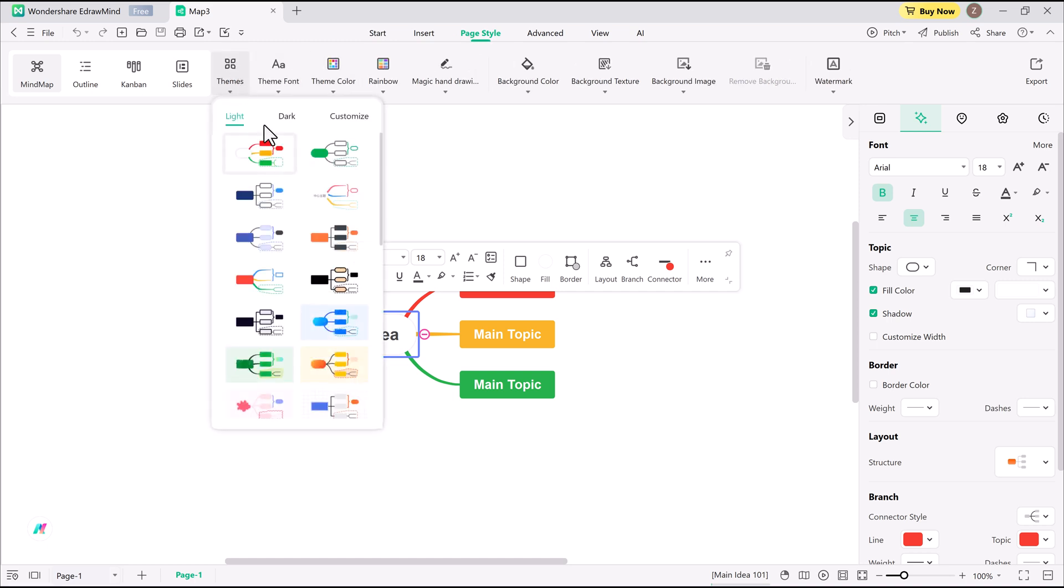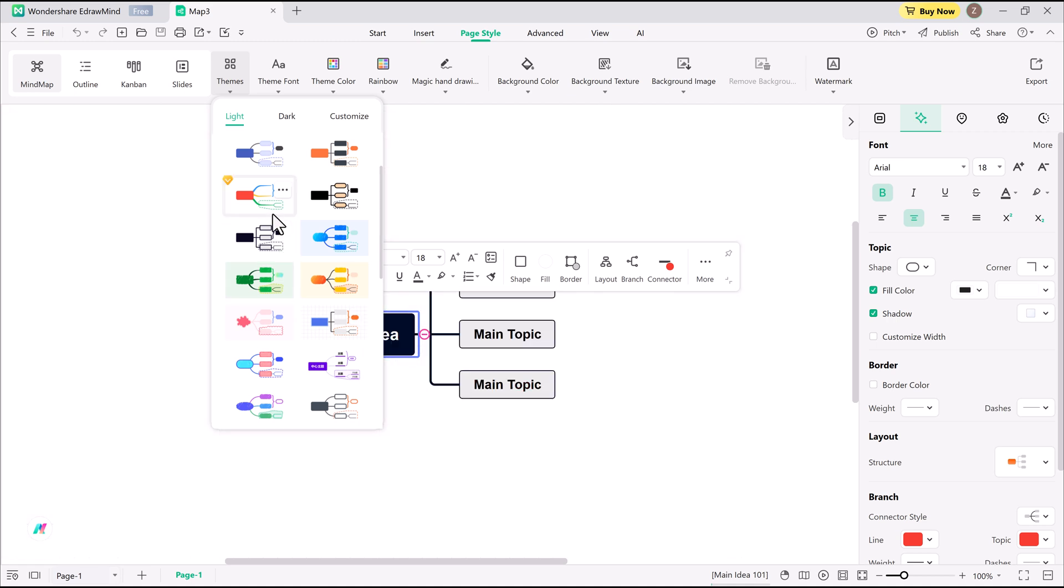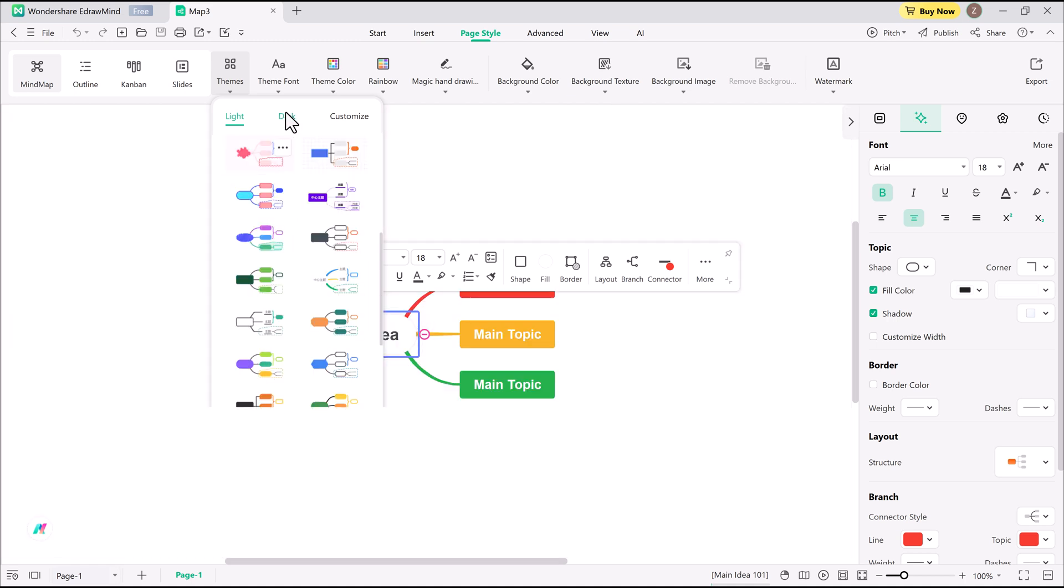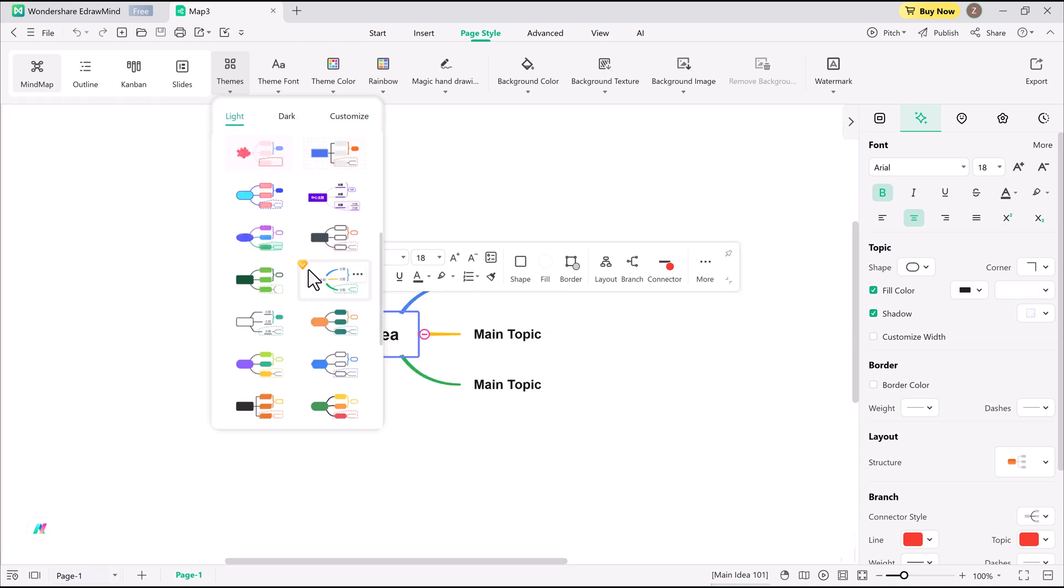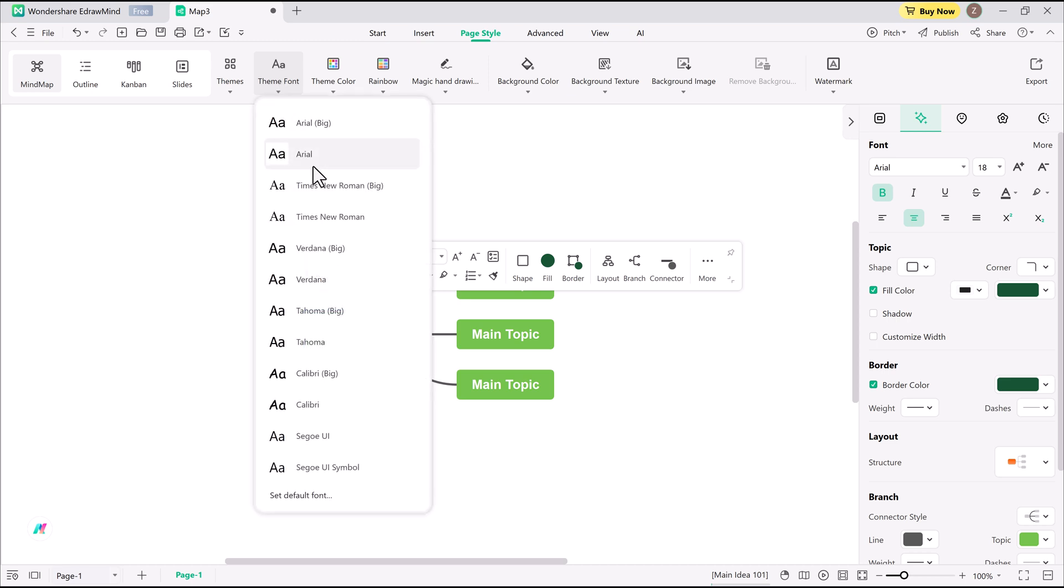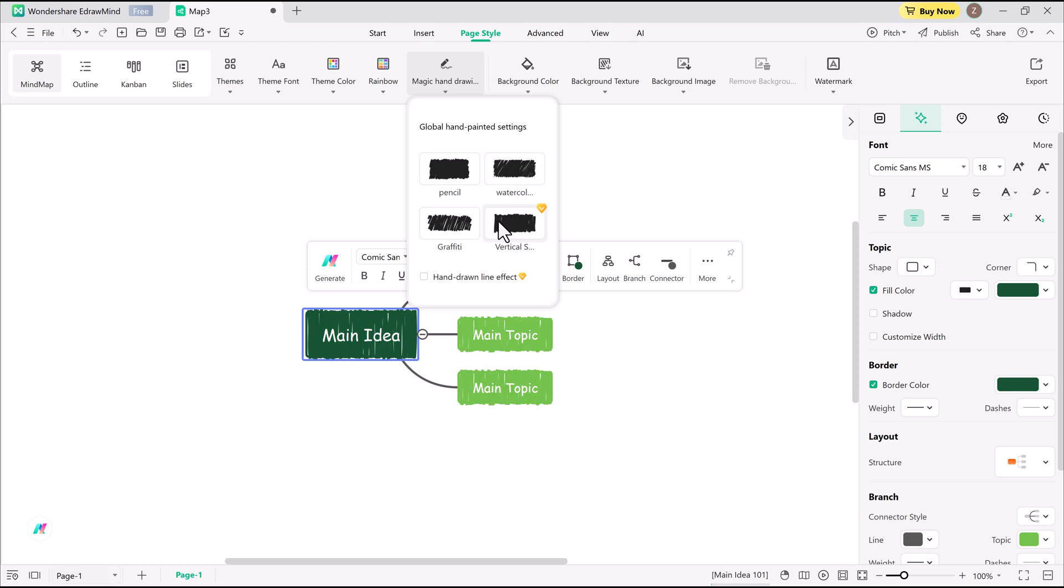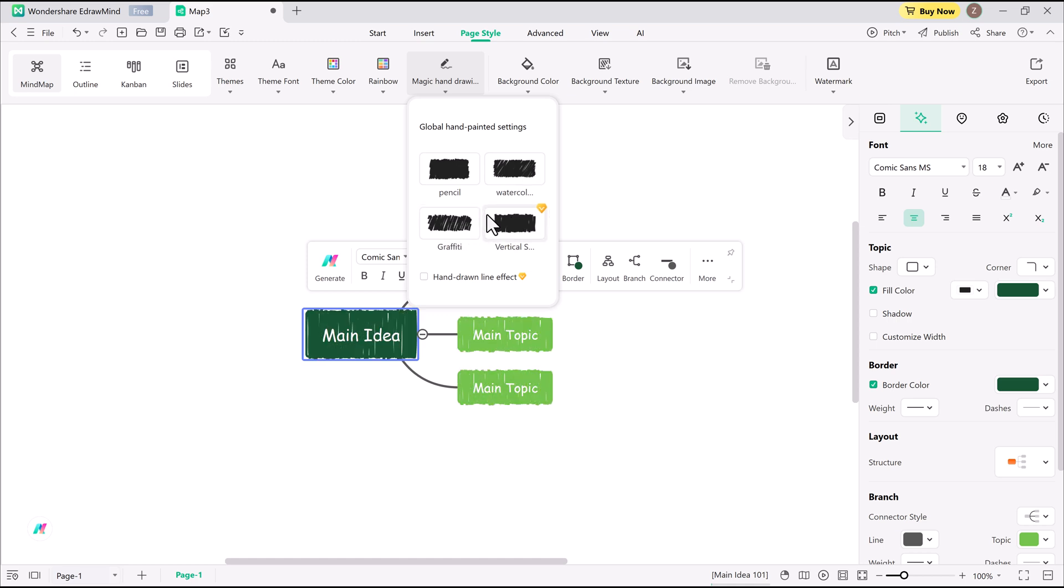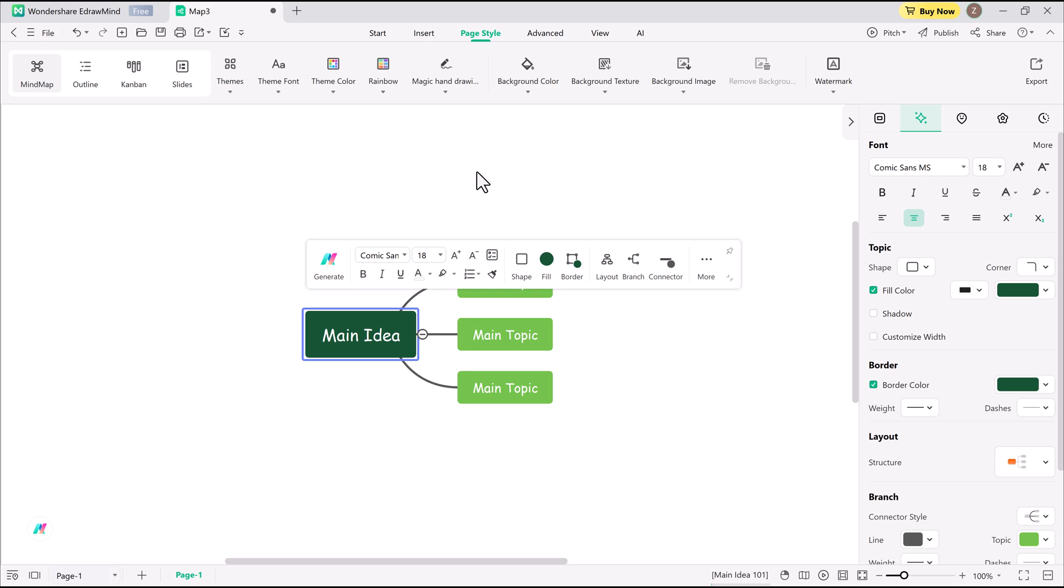Pro tip: customize your map's appearance before adding content. Head to page style to pick a theme, adjust fonts, tweak colors, and maybe add a background. This way, you don't have to rearrange everything later.